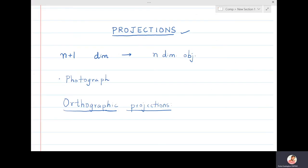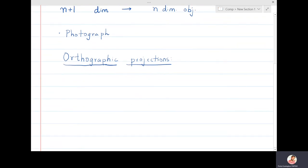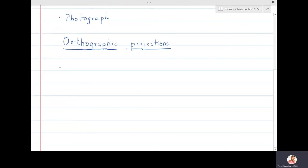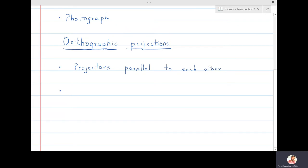Now we are going to study the first type of parallel projection, that is orthographic projection. In orthographic projection, the projectors — which are actually the rays — are parallel to each other. That is the first important point. The second important point is that these projectors are perpendicular to the plane of projection.